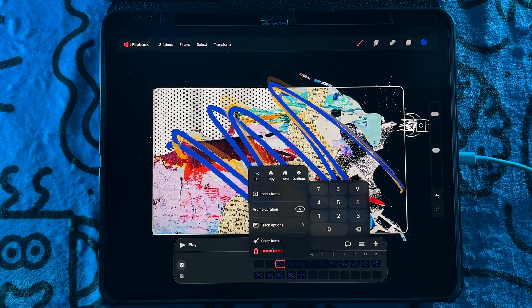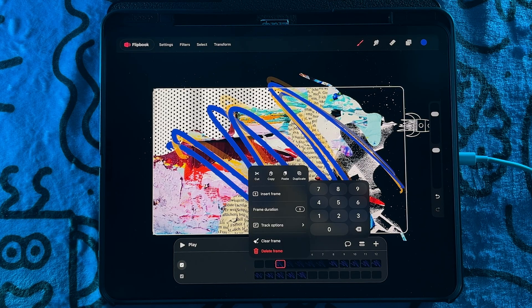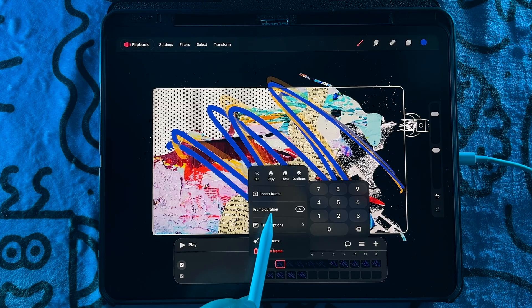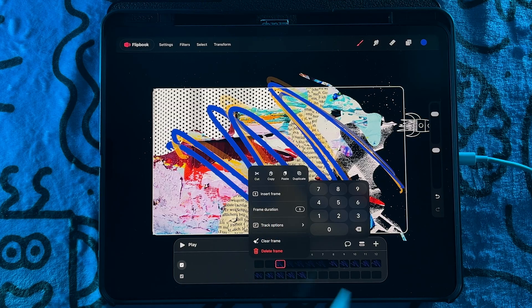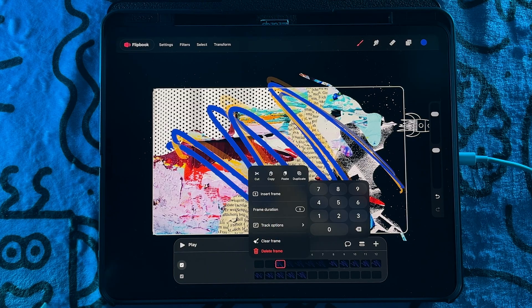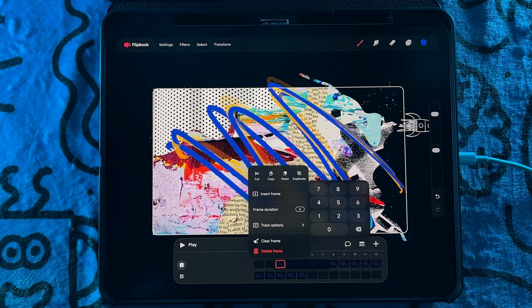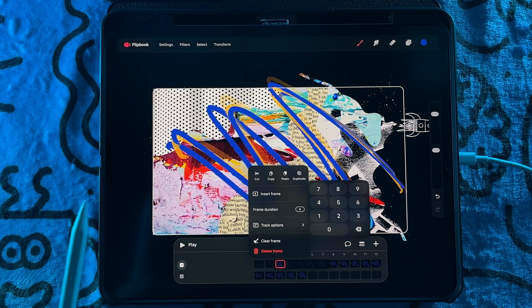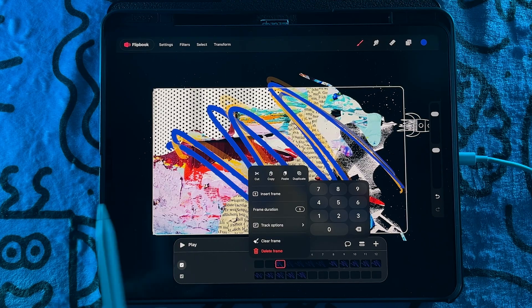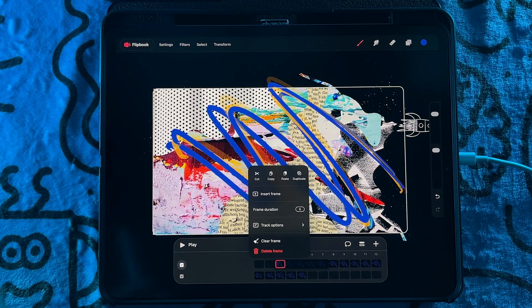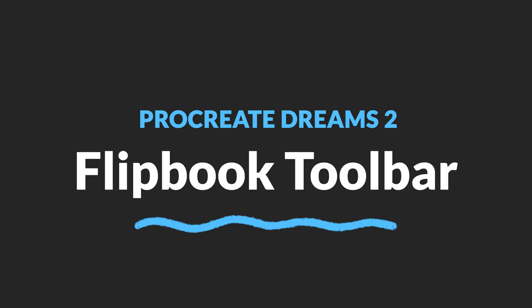You don't have to drag them out to just the frames. You actually now have the ability to input the number of how long you want to hold it. Very similar to the original Procreate.